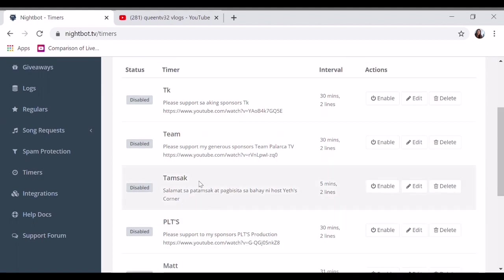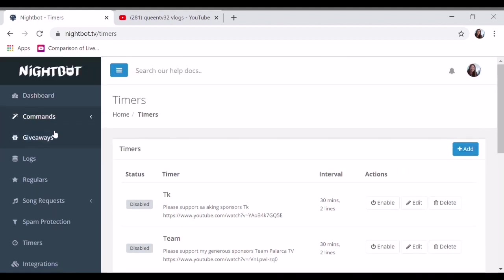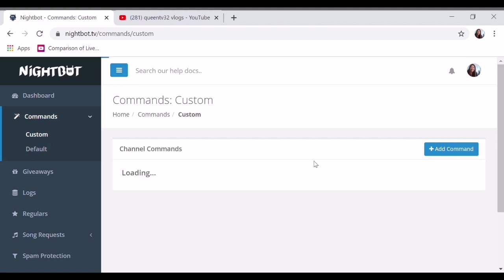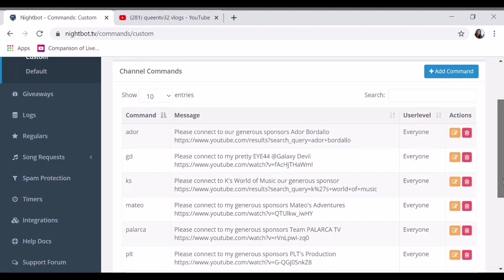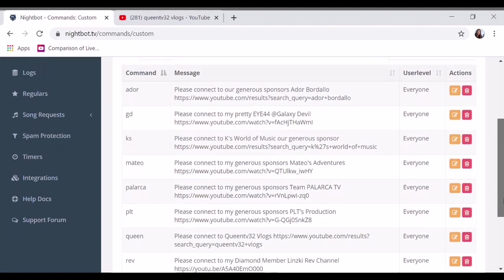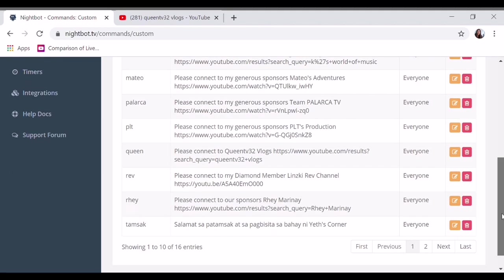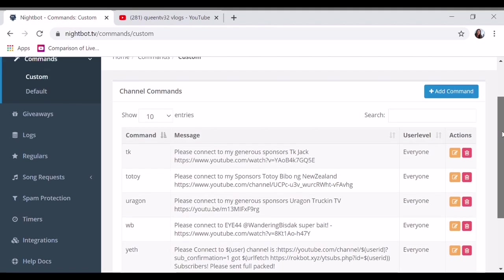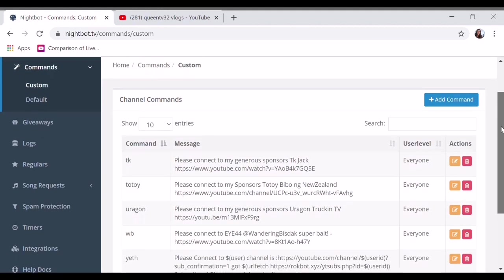For example, these are my platinum members and diamond members. When they come in, whenever they type their name, it will appear. Adore, JDK, Smateng, Larkrop, PLT, Queen, Yumi, Orago.